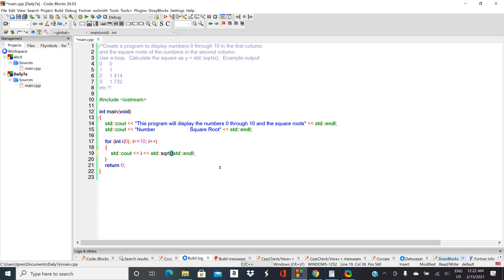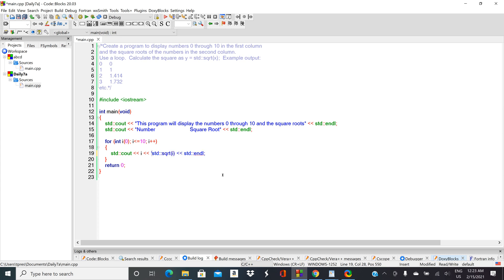So we'll use a square root function and we'll put our i in there. Now without any spacing those two things are going to be jammed right on top of each other. Let's put in a backslash T—that'll be a tab spacing in between i and the square root.